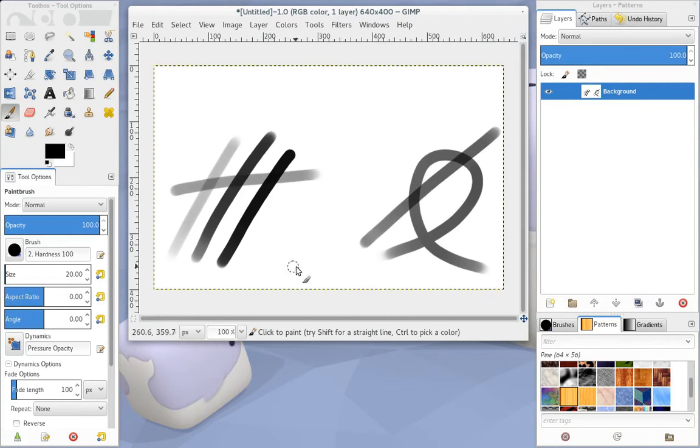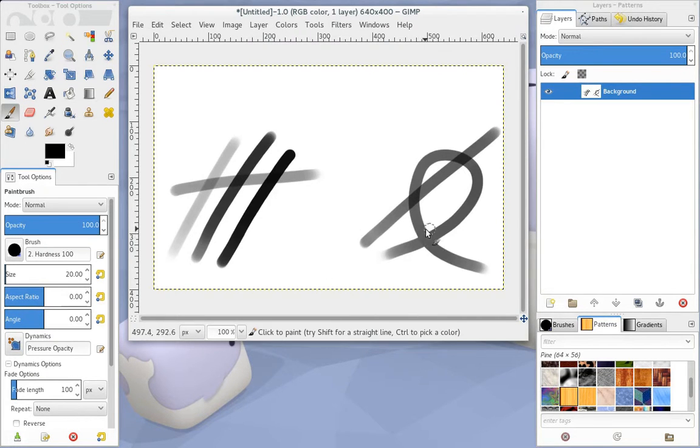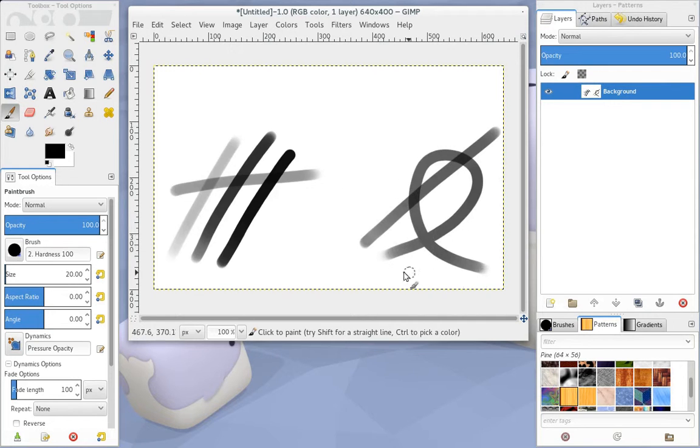You can see here that the intersection is much darker. And what he was after was being able to have this kind of effect that you would have from a single stroke using multiple strokes.